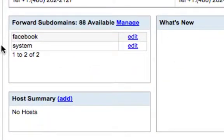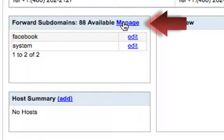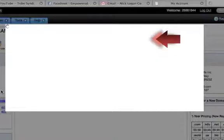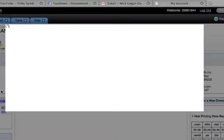it says 'Forward Subdomains, 88 available.' There's a big blue button here that says Manage, and I'm clicking on that. I have 88 available — I think you get 90 per domain name.